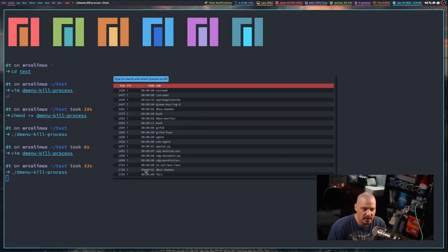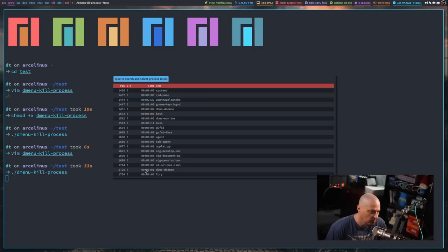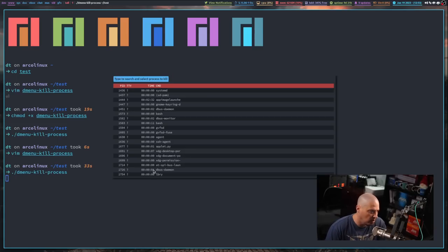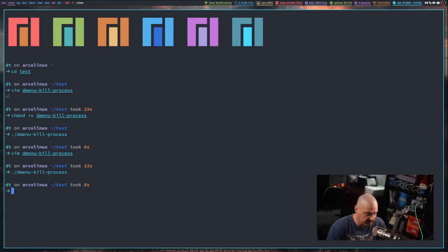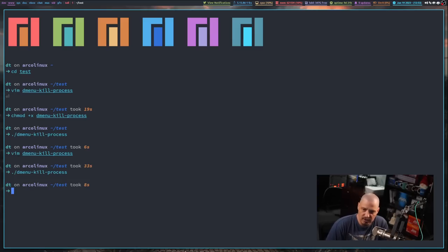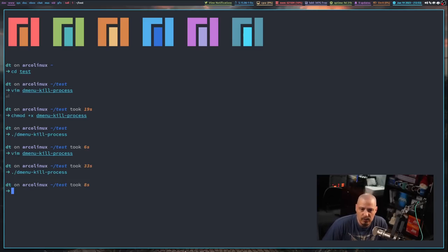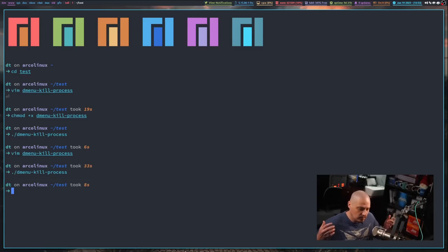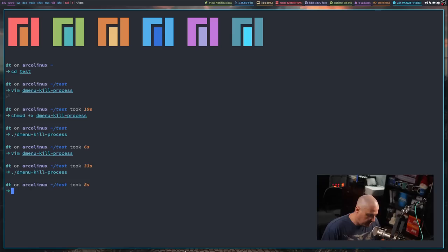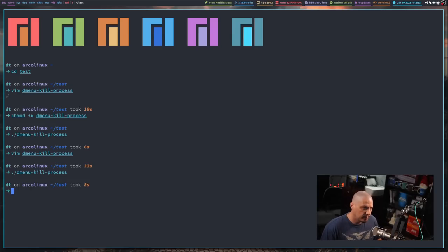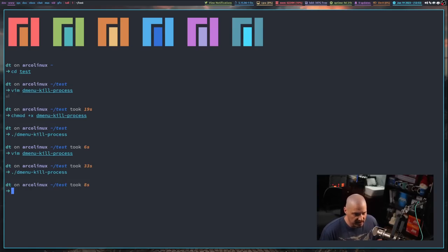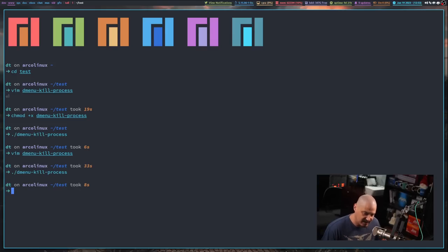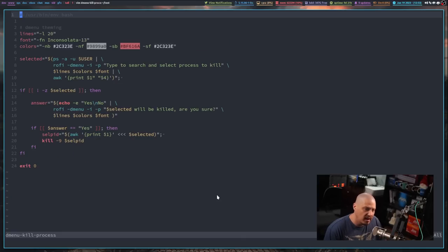And now it's running that same script, which is a kill process script. It's showing all the running processes on my system. And I could go pick one and kill it if I wanted that process to terminate. So how easy was that? You didn't really need to know any bash scripting to figure that out. And you can pretty much do that with any script that was written with Dmenu in mind.